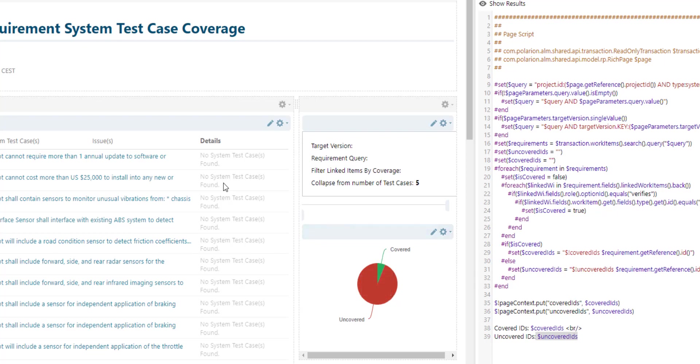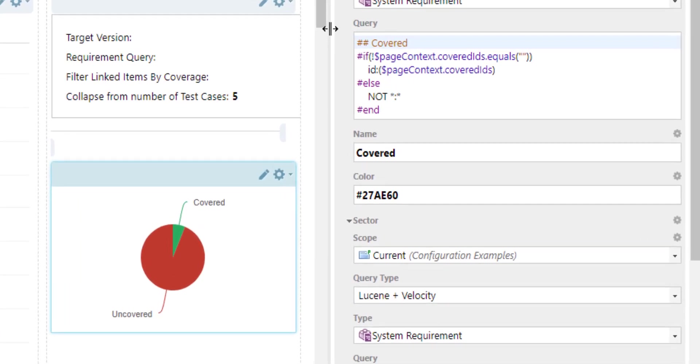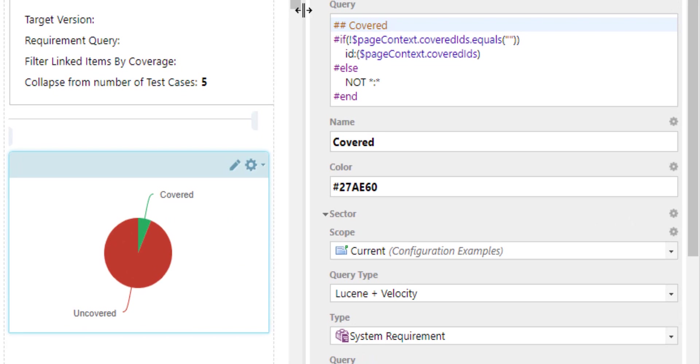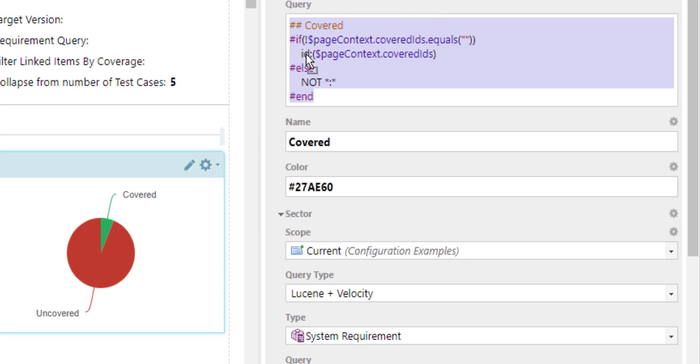So let's have a look at the widgets to understand how the variables are reused. If we take the pie chart widget for example you can see it's very clean, very easy to understand that here we query for covered IDs. Just imagine all the code of our page script would be inside this box. It would be really hard to understand.